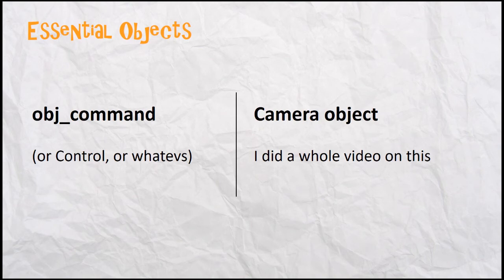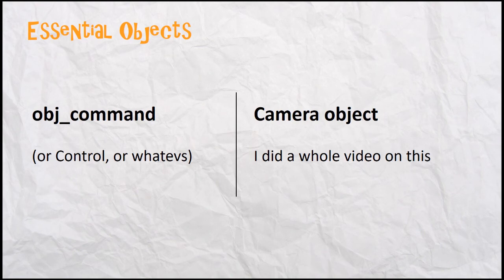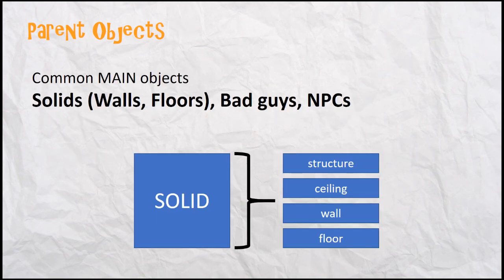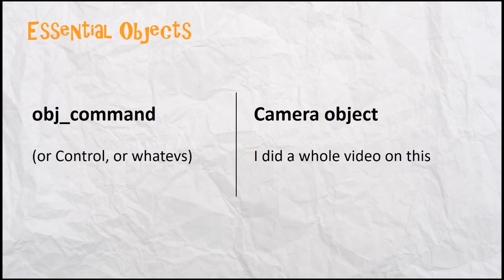Another object that I use a lot is a camera object. I did a whole video on that on manual view control. I could have given it a fancier name, I guess, but a camera object is another really common one to do all the time. Of course, player objects. Another common one is going to be a solid object. And that'll be, as I referred to here, a solid object is the parent of structure, ceilings, walls, floors, trees, you know, logs, things, you name it.